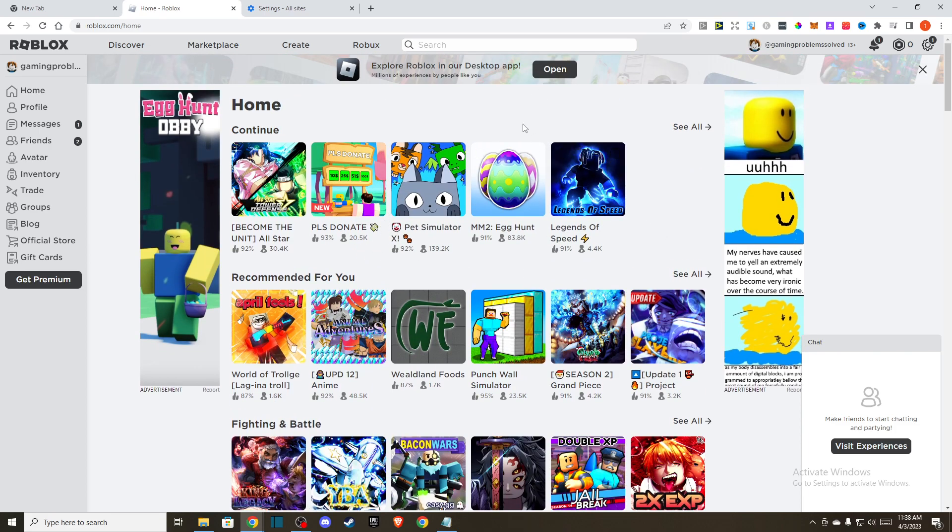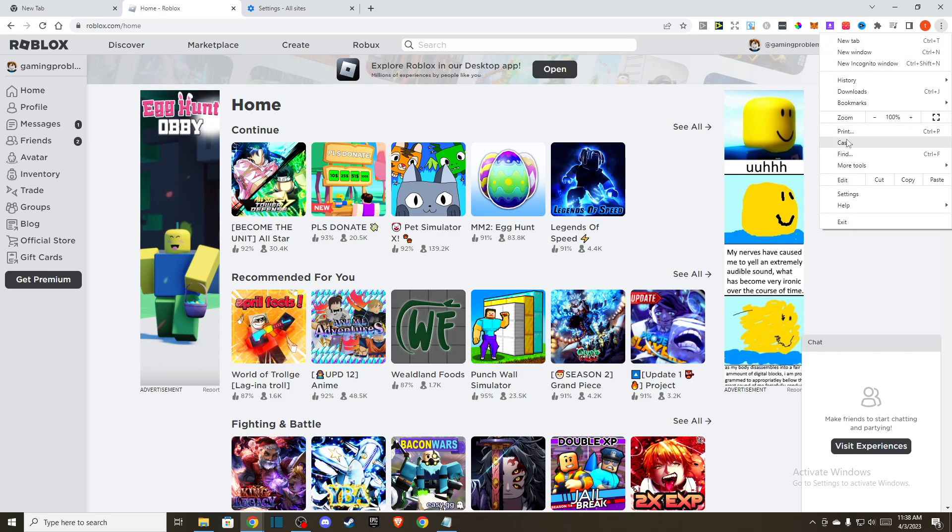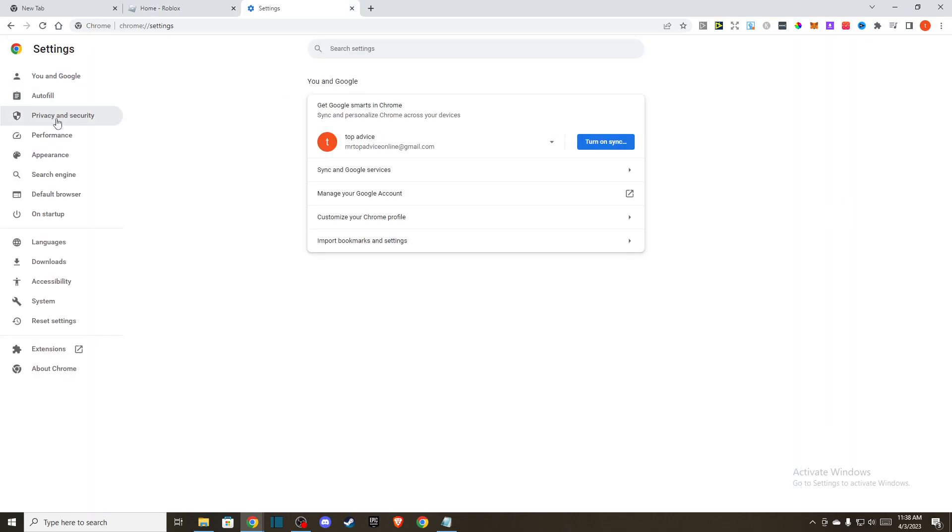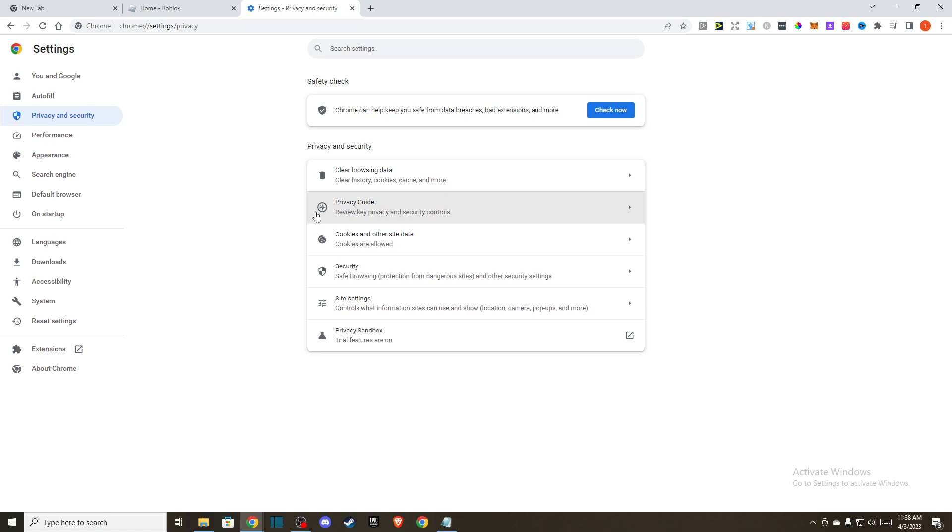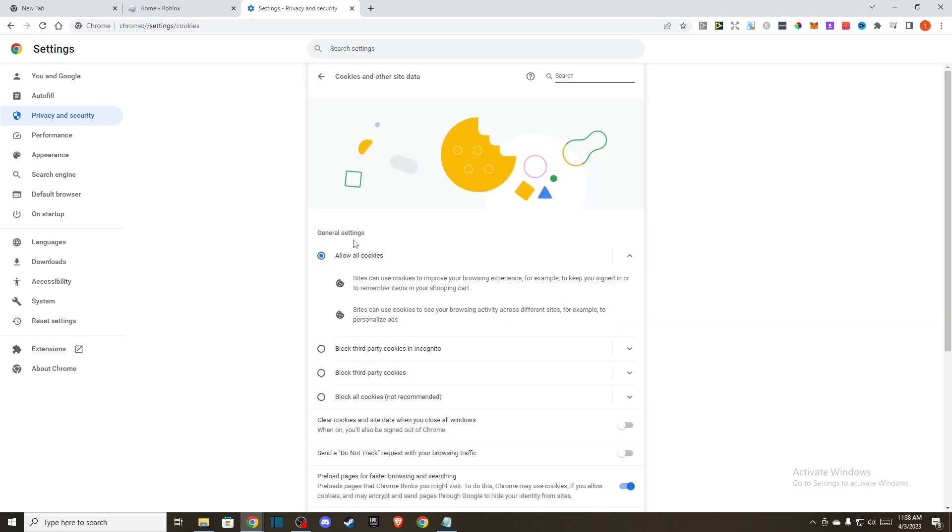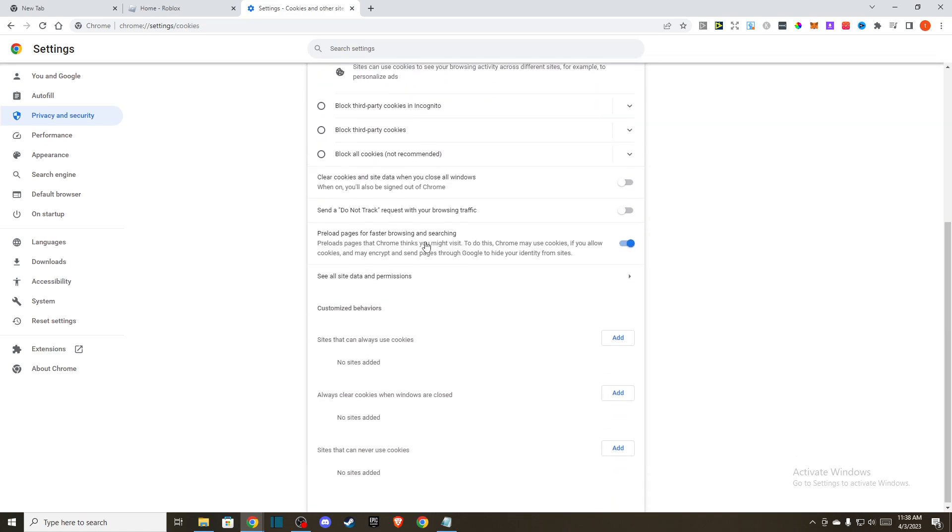If you're using Chrome, you just need to press these three little dots here and then go to Settings. Once you're here, go to Privacy and Security, Cookies and other site data, and then you need to scroll down.